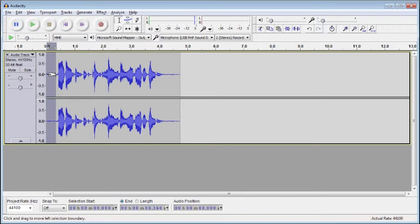First select a portion of your clip which only has background noise in it, no voices whatsoever, just stuff that you want to remove.